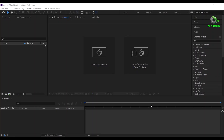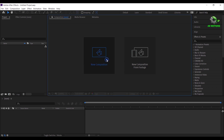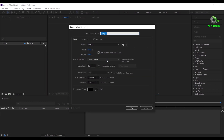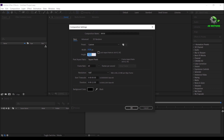This is Adobe After Effects. Create a new composition, I'm calling it as main, I'm going with 1920x1080, frame rate 60fps, make it 12 seconds long then click on OK.